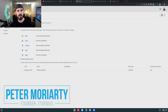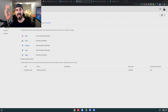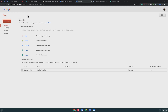To access your Google Vault, go to ediscovery.google.com. You need to be an administrator to access this, and you also need to be a user of G Suite Business. If you're still on the basic plan, you won't get access — you need to be on the business plan.